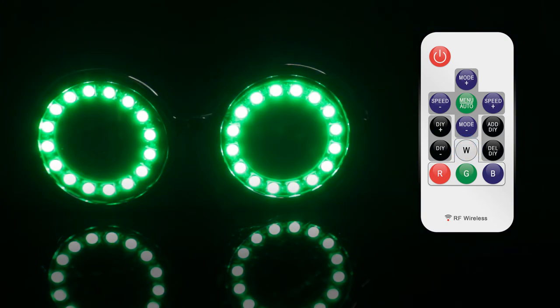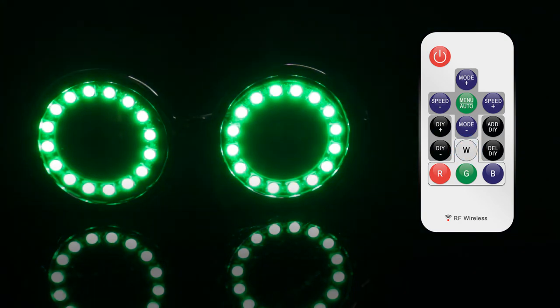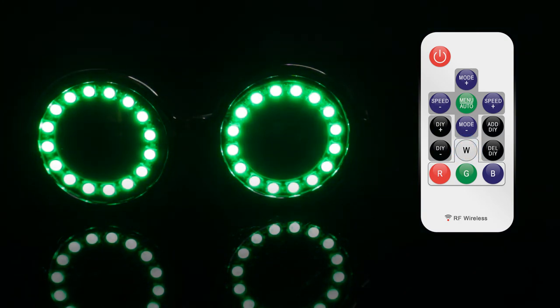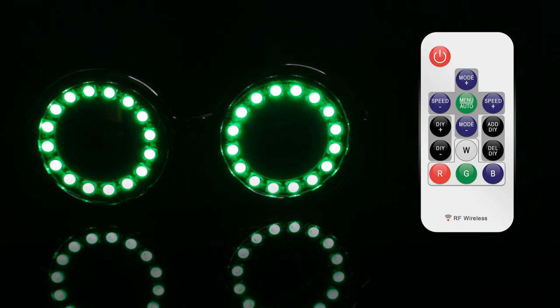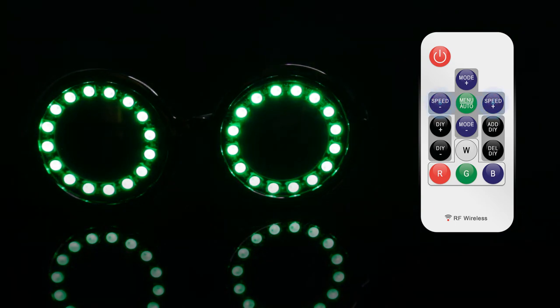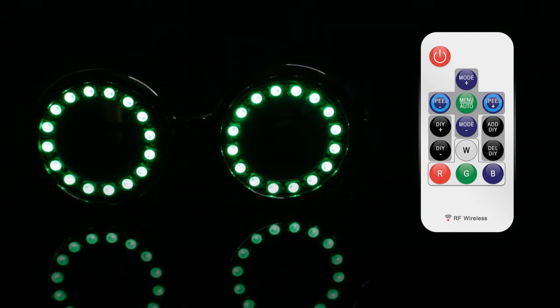While any solid color mode is selected, you can adjust the global brightness by pressing the left or right speed buttons.